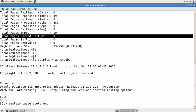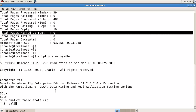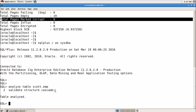To check logical corruption, run: ANALYZE TABLE scott.emp VALIDATE STRUCTURE CASCADE. If it shows 'table analyzed', the table is clean. If there is any block corrupted in that table, it will show an error. These are the two commands to check physical and logical block corruption.